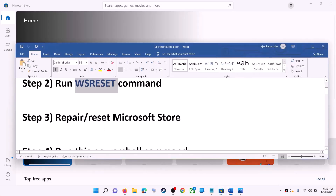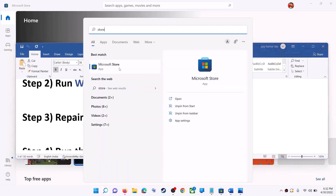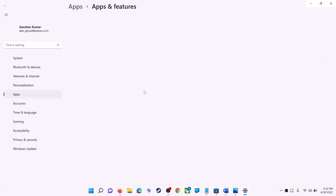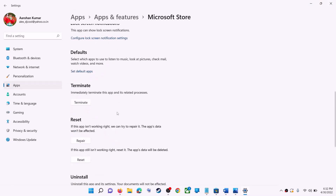The next step is to repair or reset Microsoft Store. Type 'store' in the Windows search box, right-click on Microsoft Store, and click on App Settings. Scroll down and you will see the Repair option — click on Repair.